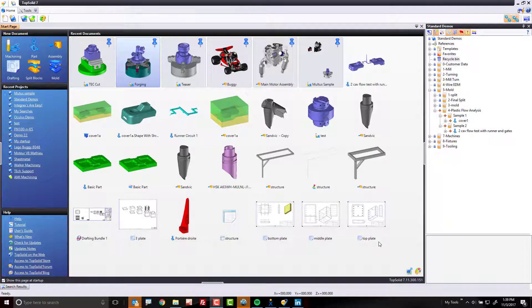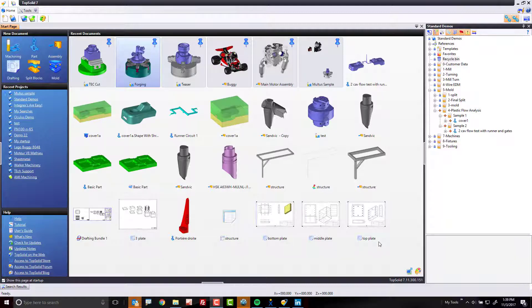Hi, welcome to TopSolid7. In this video, we're going to take a look at the plastic flow analysis that is available as an add-on module to the TopSolid7 family of products.